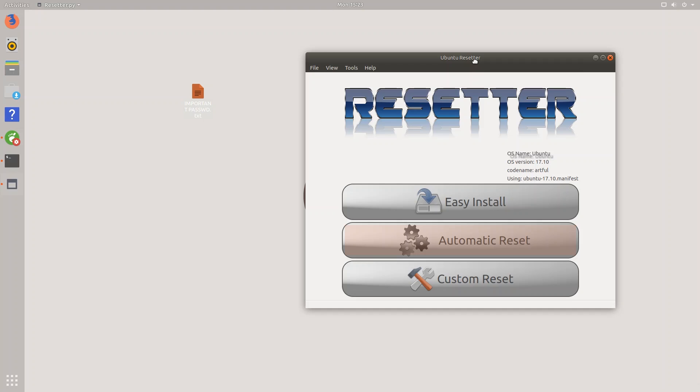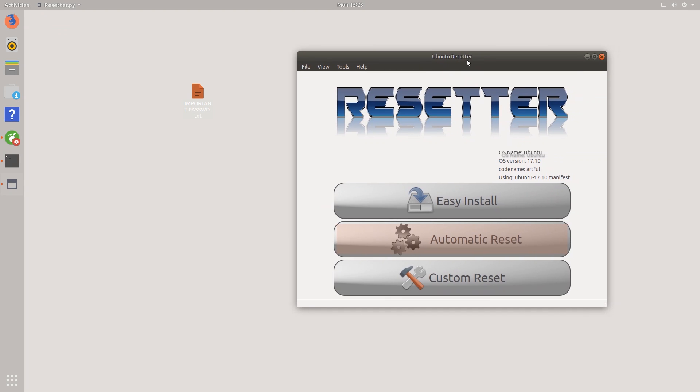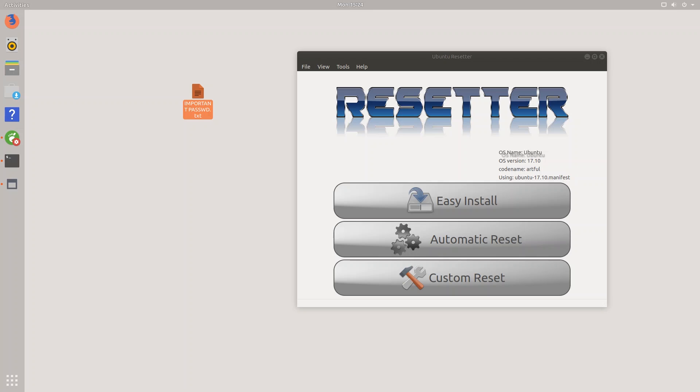So to sum up, Resetter is a very useful application that will reset your Ubuntu or Debian based distribution back to the factory defaults. Some things that it will do is remove packages, remove users, and remove your local and home directories and much more. Just make sure that you use this tool with caution as it can delete some important files. So make sure you have a backup of everything before you go and reset something. But other than that, I'll definitely be using this application on my Ubuntu computers to reset them if I ever need to.